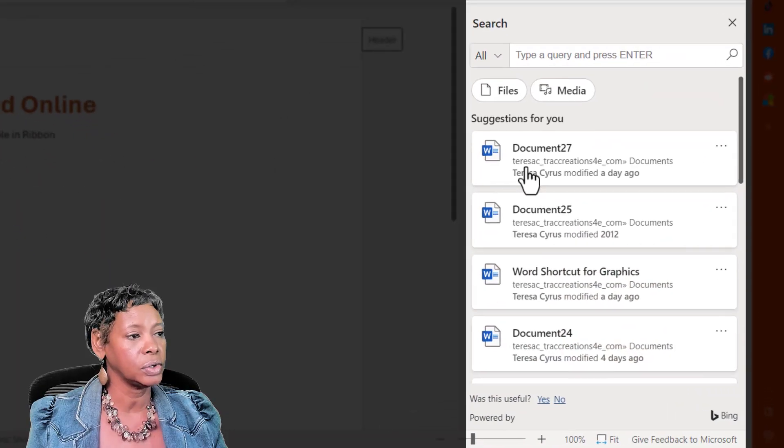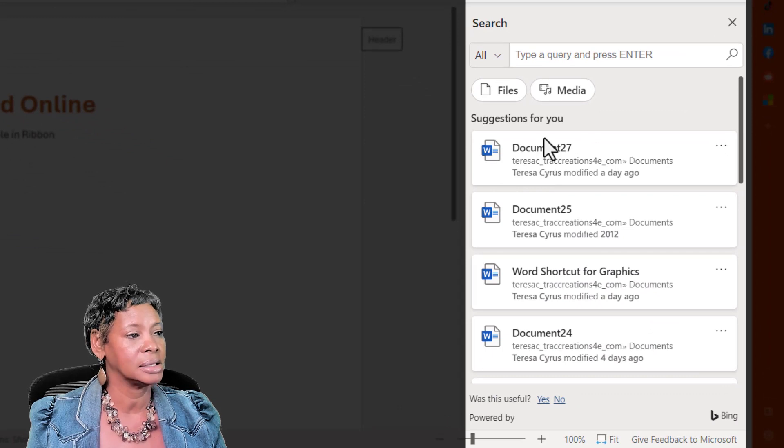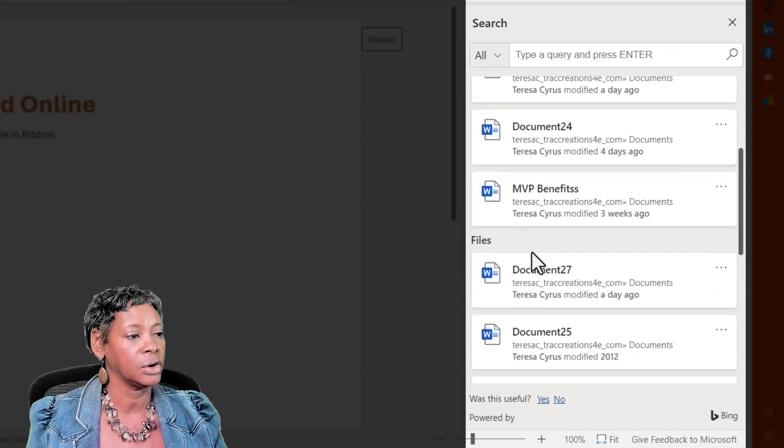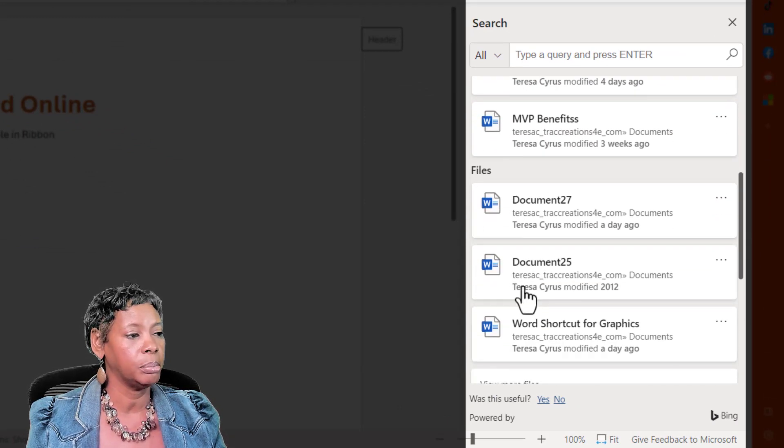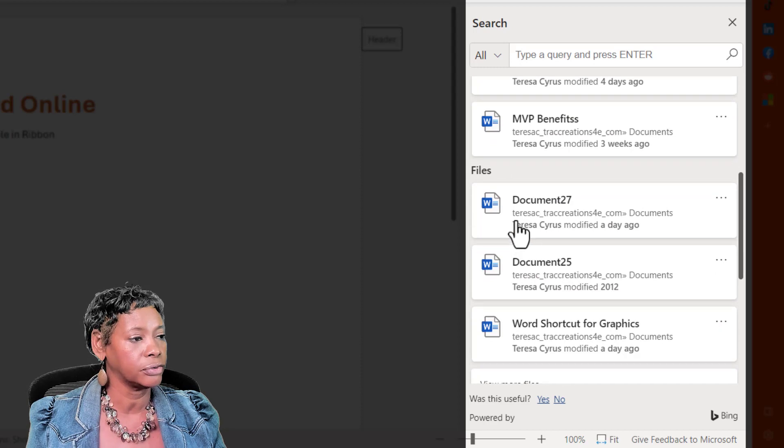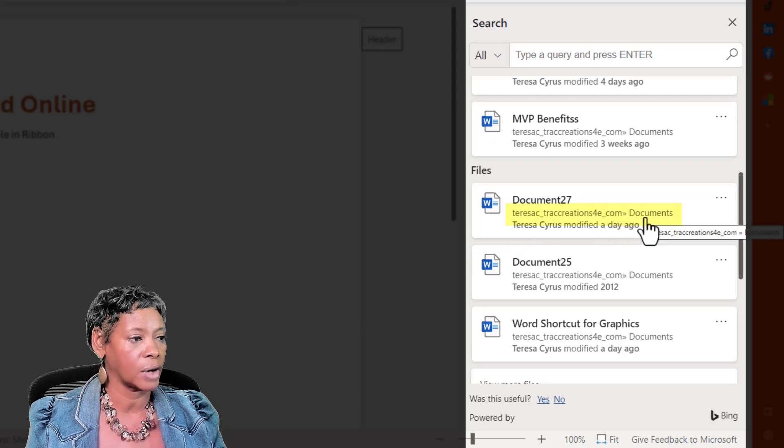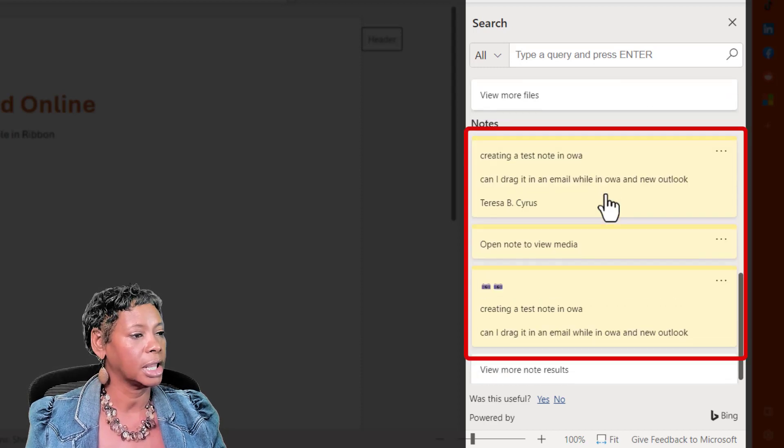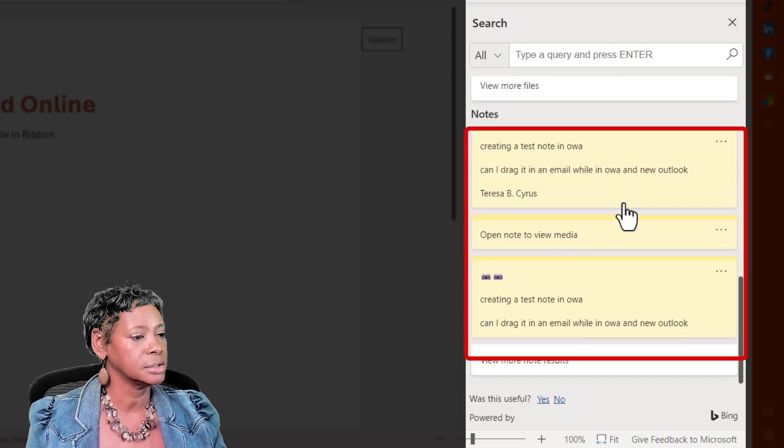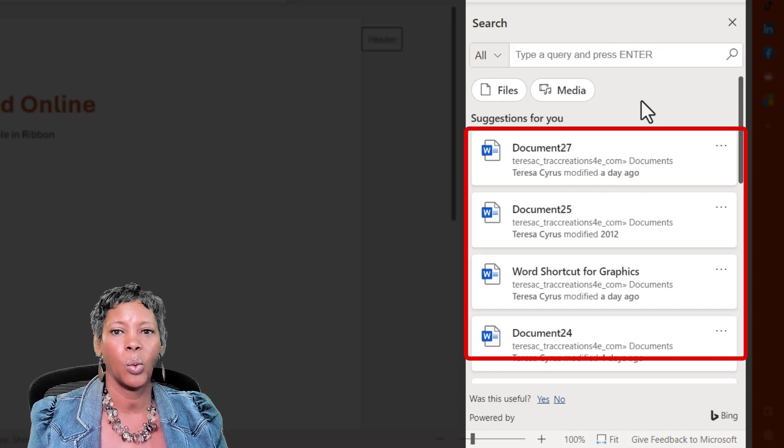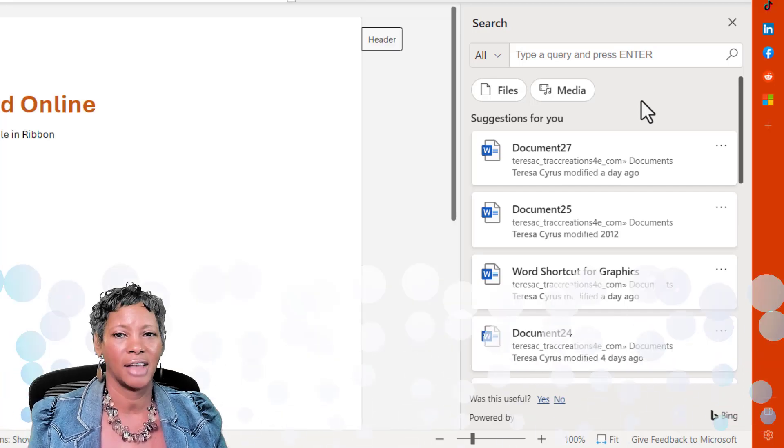Now, and also notice that all the files here are actually been pulled from my OneDrive. Pulling notes, but most of this information is coming from OneDrive.